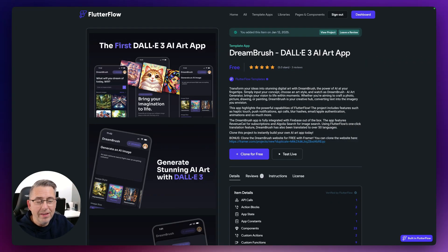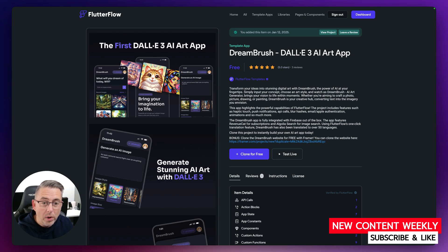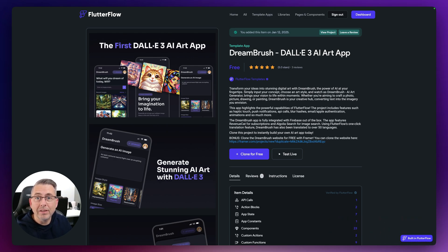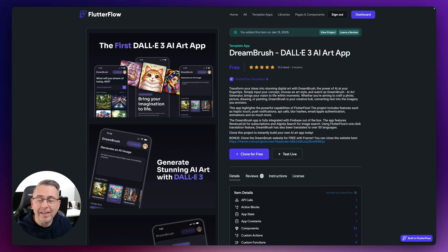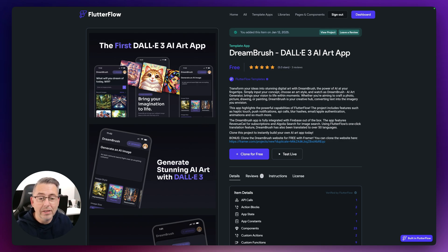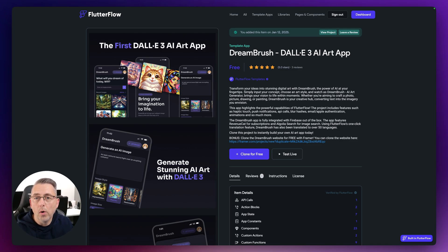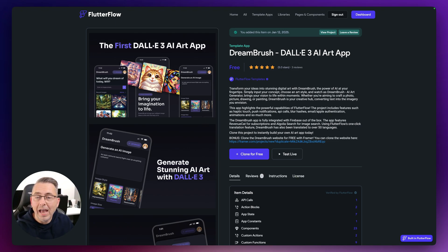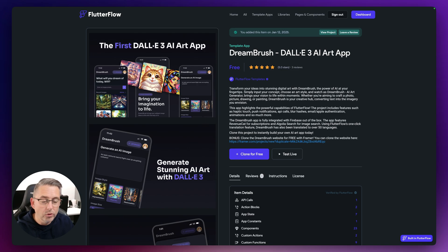I want to introduce you to this particular marketplace project. This is one I've admired for quite some time when it was released probably a couple of years ago, but it's still a pretty good marketplace item. The great thing about this application is that it's doing a number of things underneath the covers. It's using a little bit of AI to generate images, RevenueCat for in-app purchasing, Firebase, and Algolia Search to enhance how you can search for different images within the application.